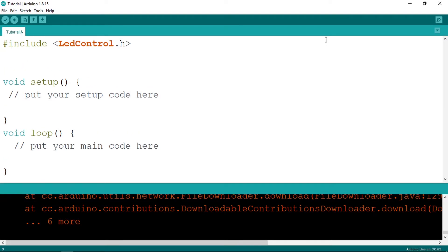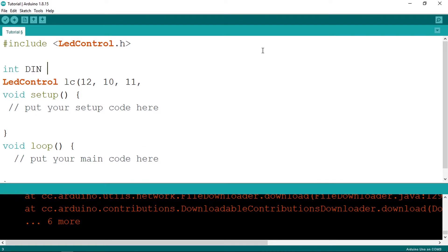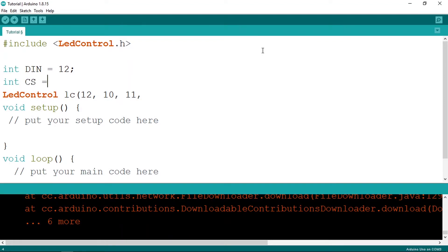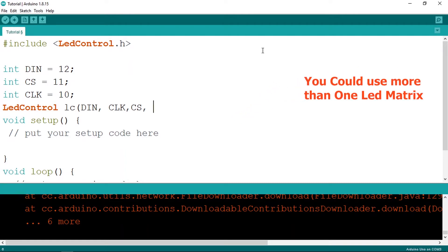Then we have to create the LedControl object — the type is LedControl, let's call it lc. Here we need to add a few parameters. Let's use variables: int DN equals 12, CS equals 11, and DCLK equals 10. The first parameter is DN, then the clock, and finally the CS. Then we need to provide the number of units — here I'm going to pass in 1 because we're using 1 unit.